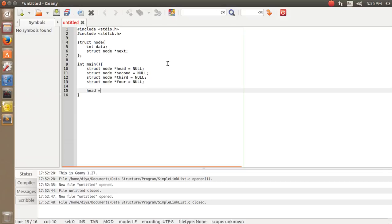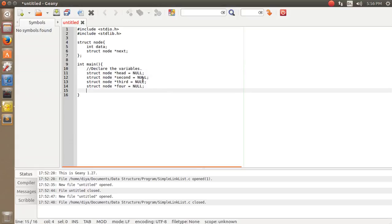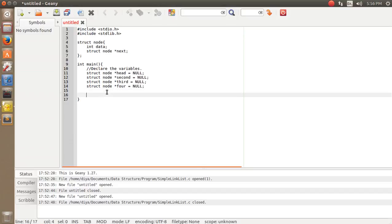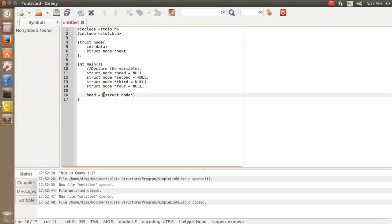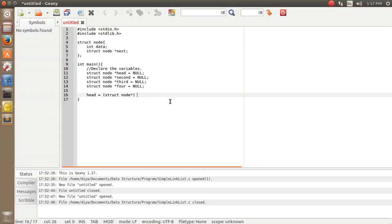The second thing is to declare the variables. After declaring, as we've seen that a null value is present, we need to assign memory locations. I'm going to type `head = (struct node*) malloc(...)` — I've written `struct node*` because the user-defined data type is struct node, telling the compiler to occupy the memory space of this data type.